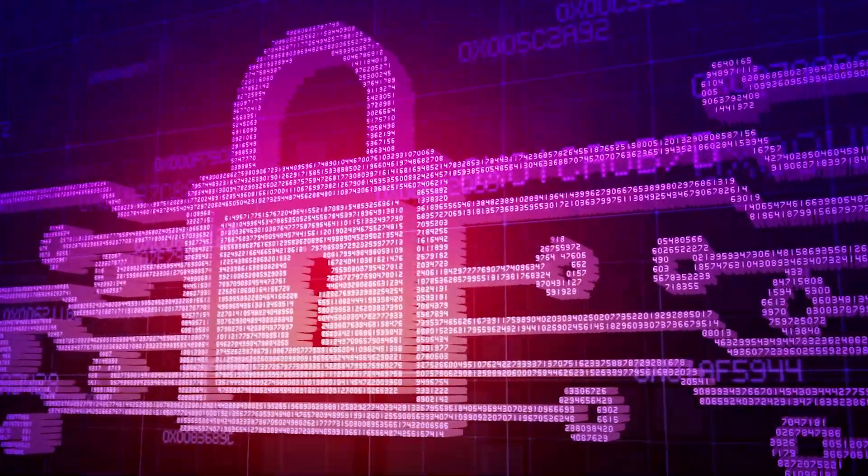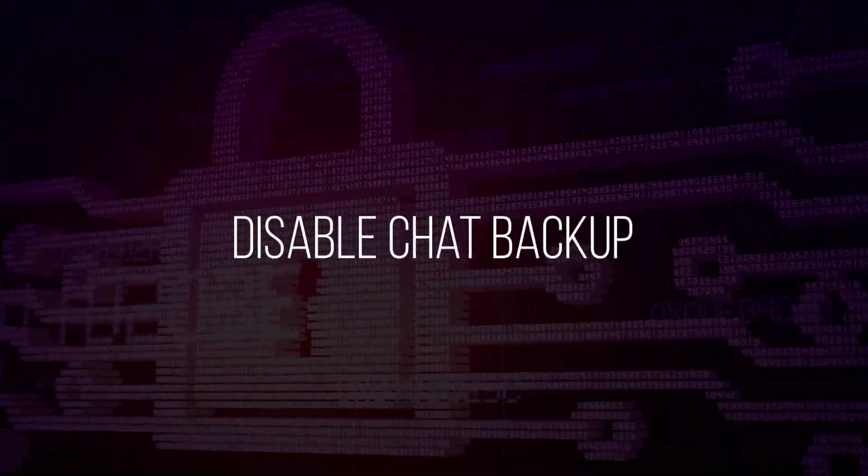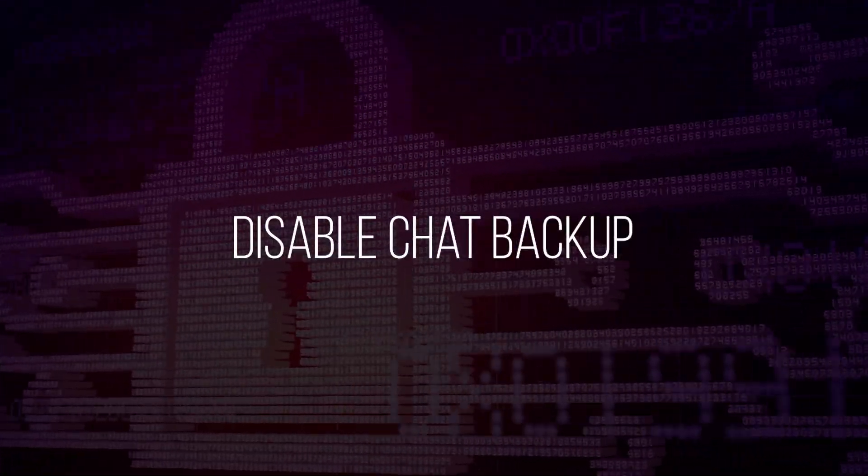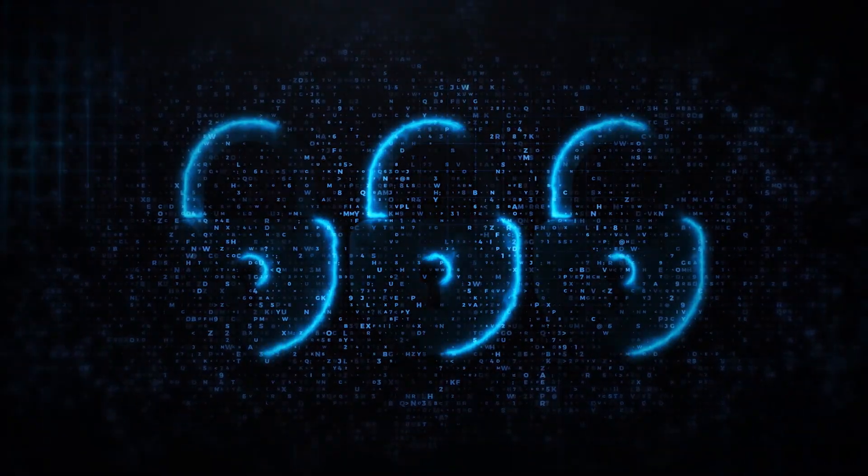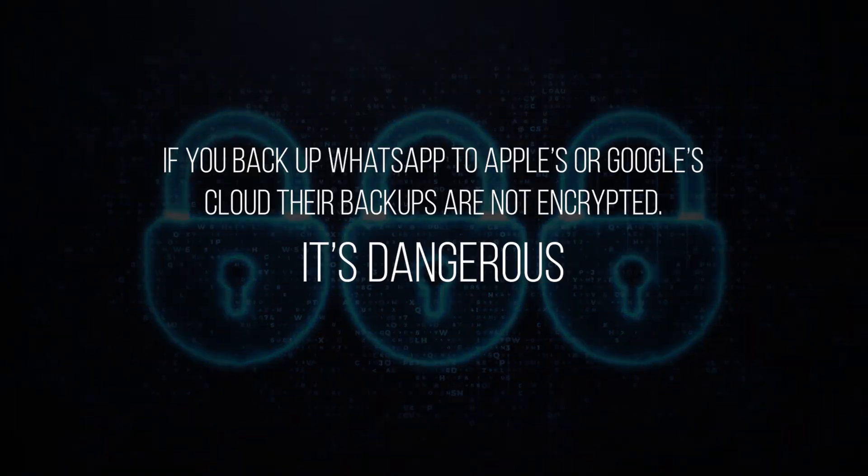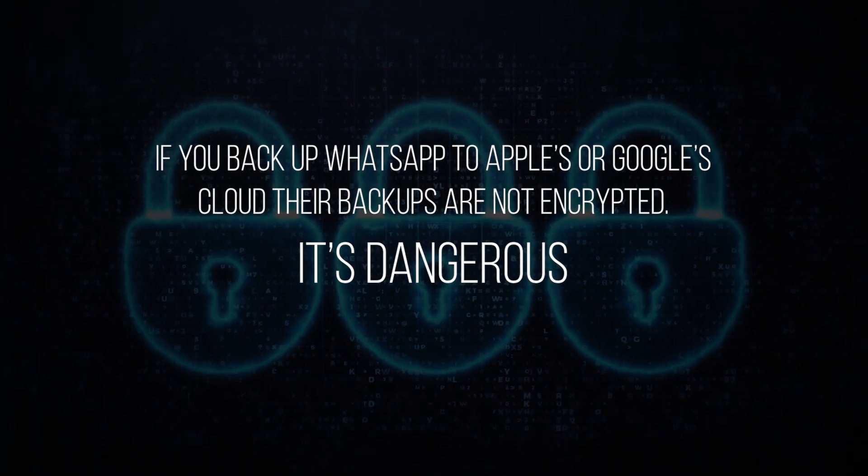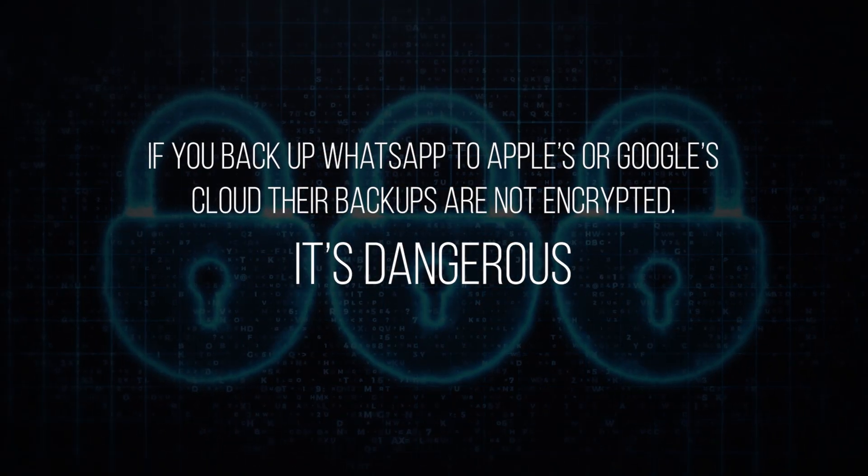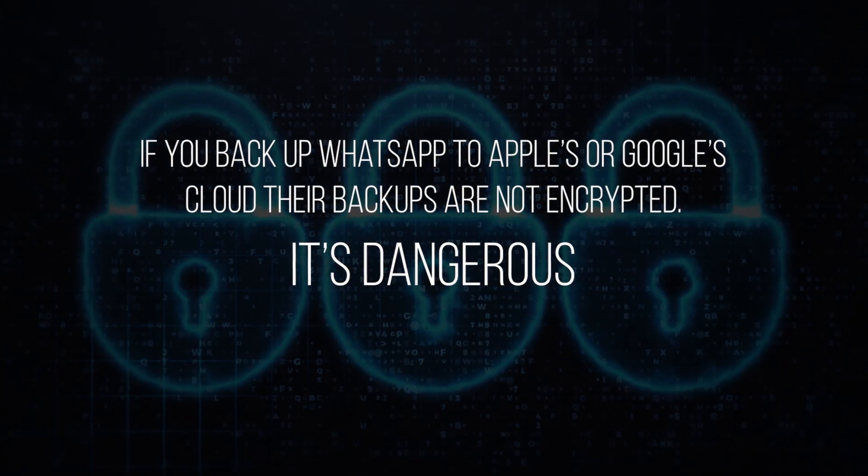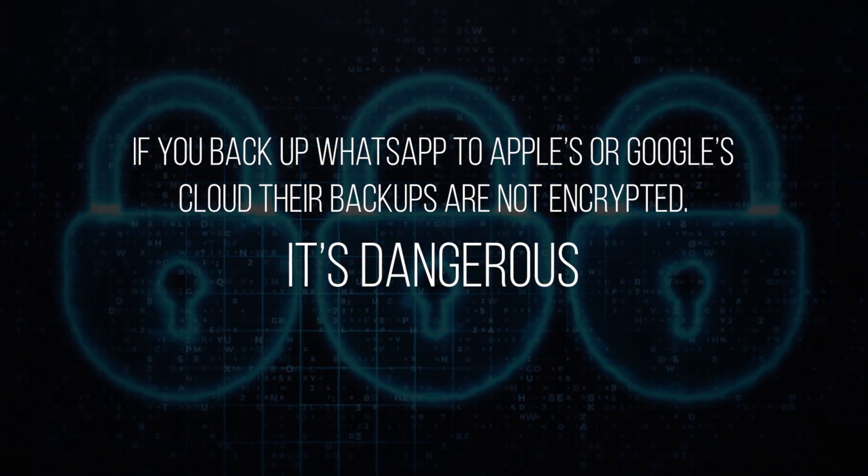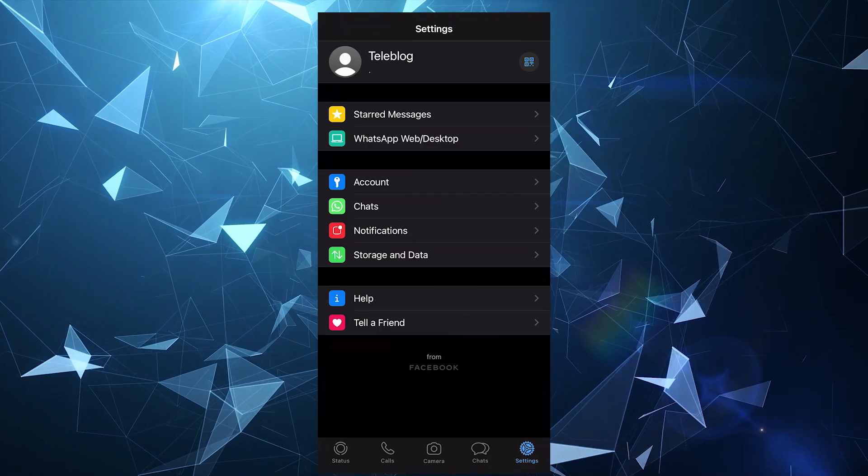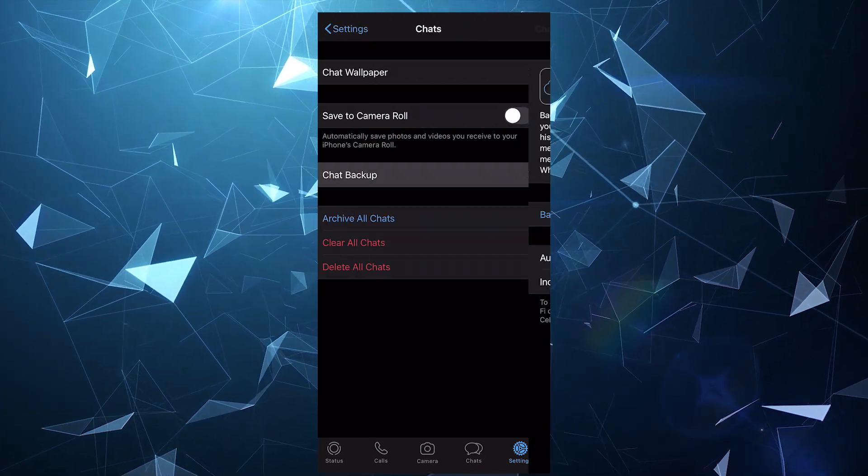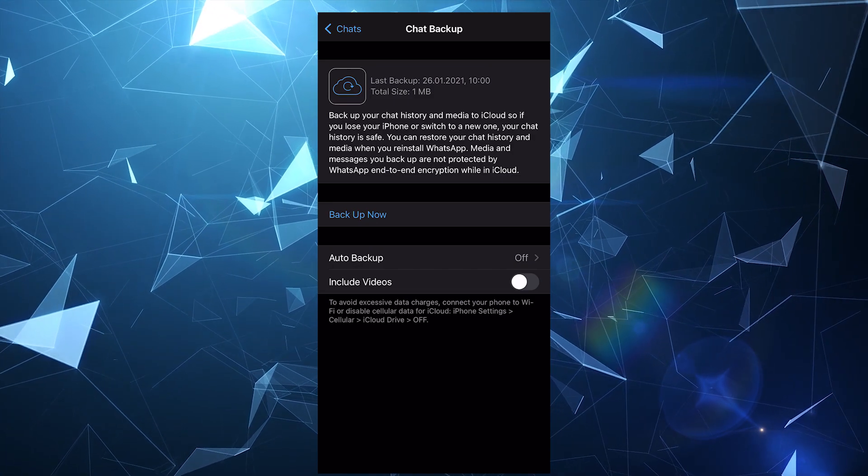Another important security step on WhatsApp is to disable chat backup. Although messages are protected as they are sent, if you backup WhatsApp to Apple's or Google's cloud, their backups are not encrypted and it's dangerous, warns expert Zach Doffman. To disable this option, you need to go to Settings, select Chat and tap the Chat backup.